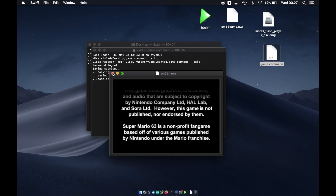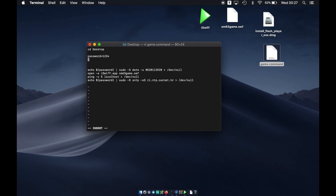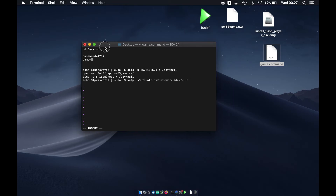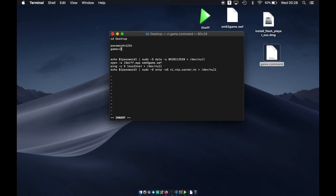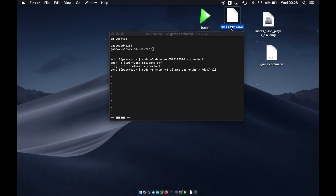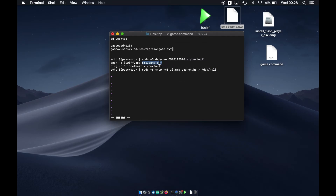You can also modify the script to make it more flexible. For example, create a variable: game=/Users/vlad/Desktop/sm63.swf. Then replace the hardcoded filename in the open command with the $game variable. This way you don't need to cd to the Desktop, and you can easily change the game path for different games.